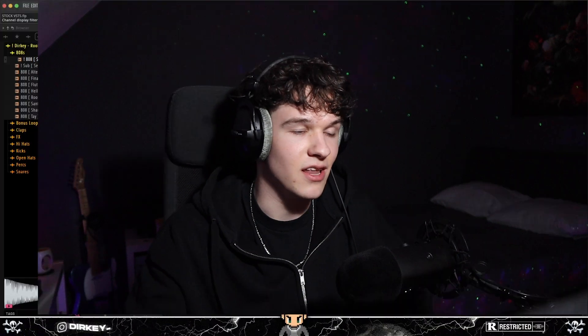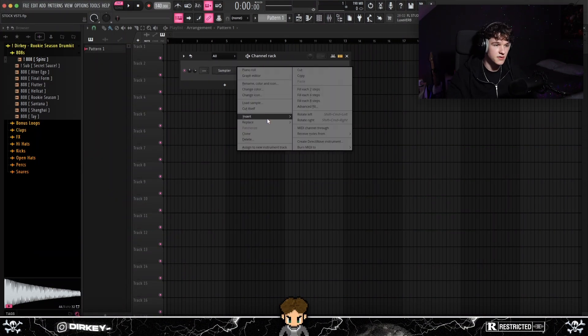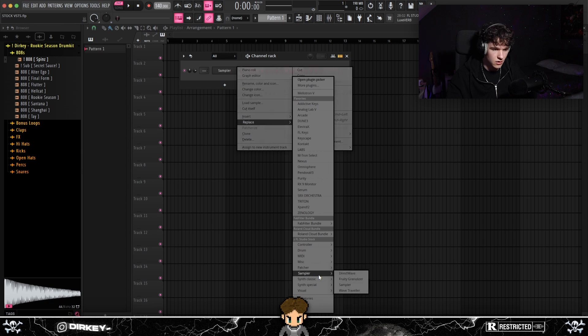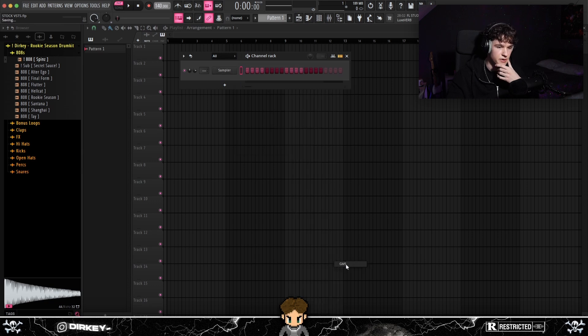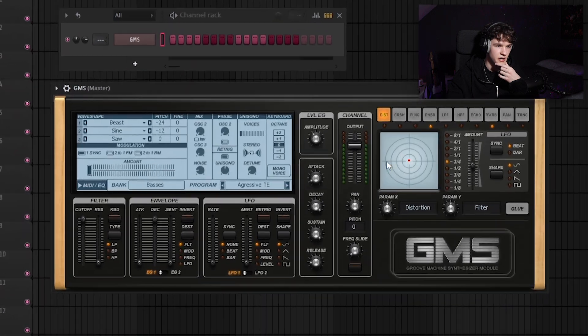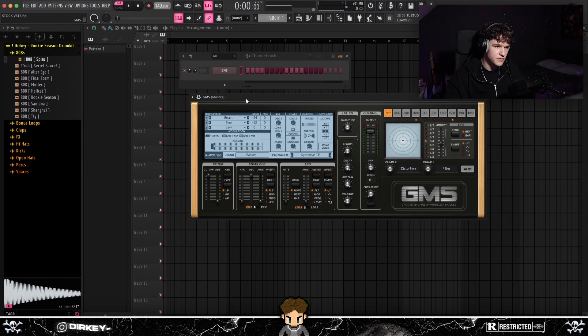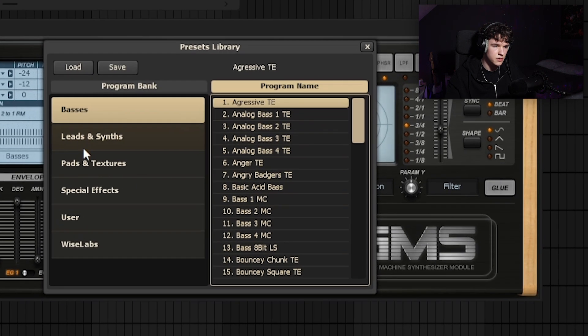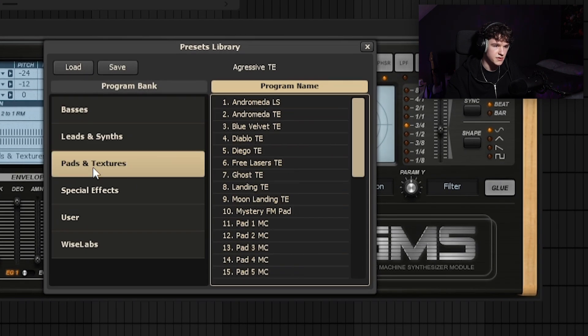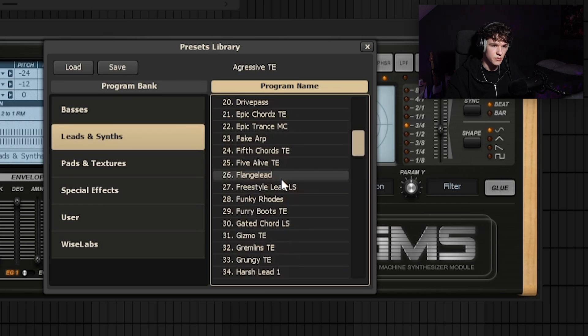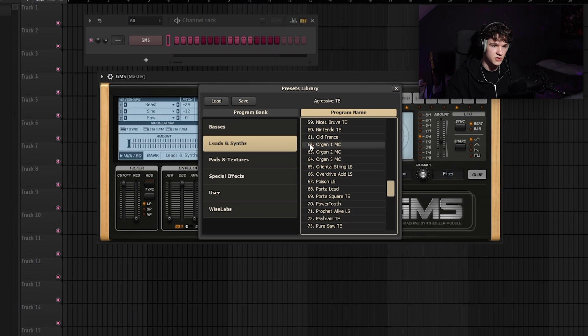I'm not gonna lie, it's been a minute since I used stock VSTs. My mission today is to prove you don't need a lot of expensive VSTs and plugins to make good beats. I remember I used GMS a lot back when I started out. I had no clue what I was doing back in the day, but I remember GMS. The presets are right here — we got leads, synths, pads. I'm gonna go through these presets.